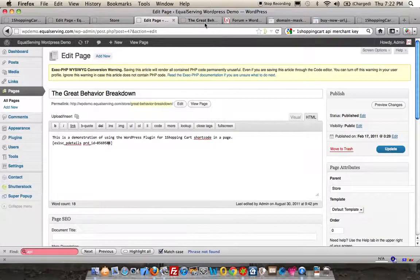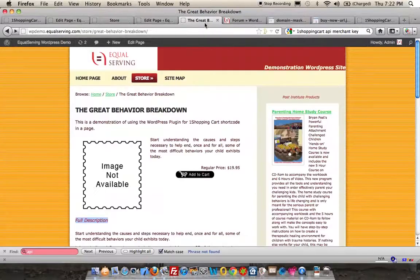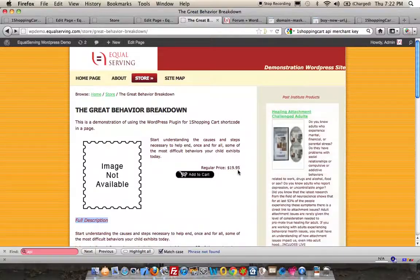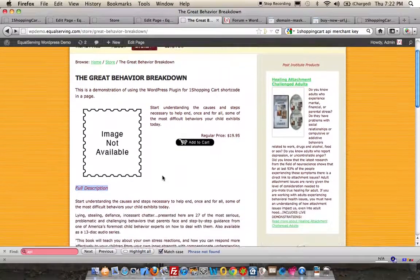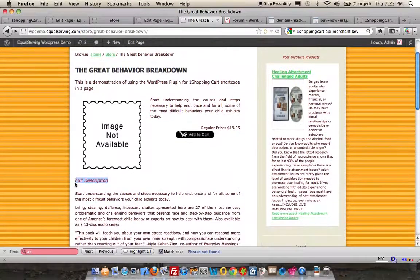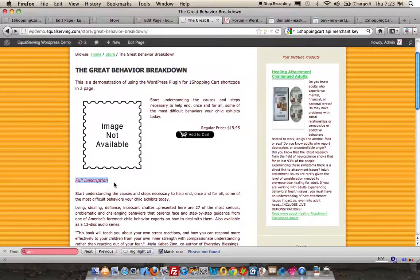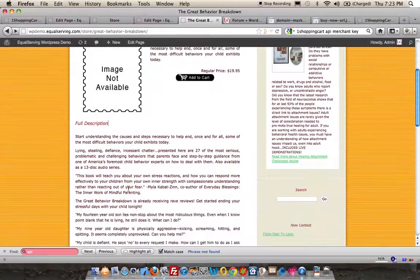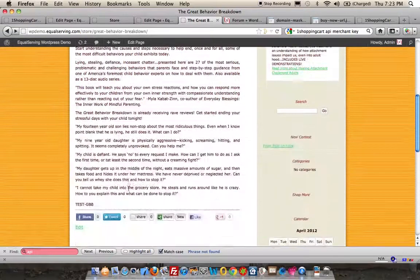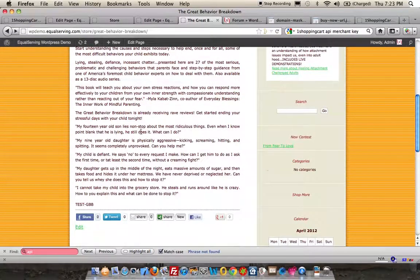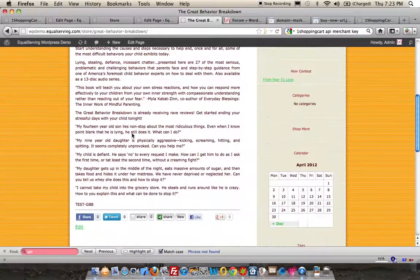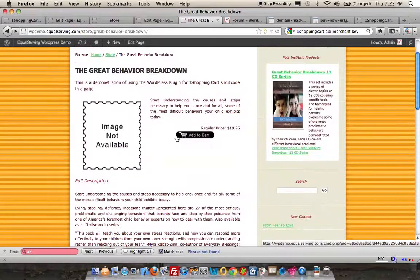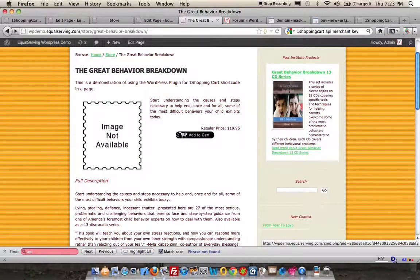When you view the page, this is what you're going to see. You're going to see the image, the short description of the product, the price, the Add to Cart button, and then below the full description and the actual long description from One Shopping Cart, and then the SKU number. It's that easy.